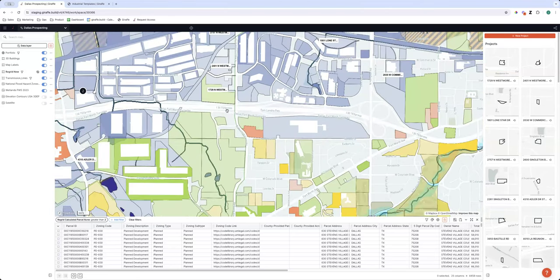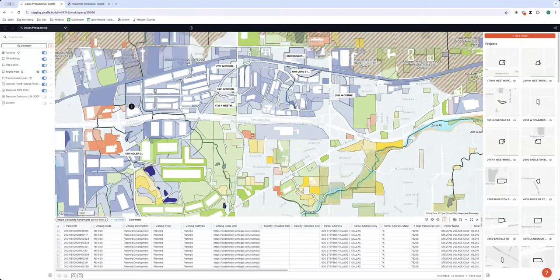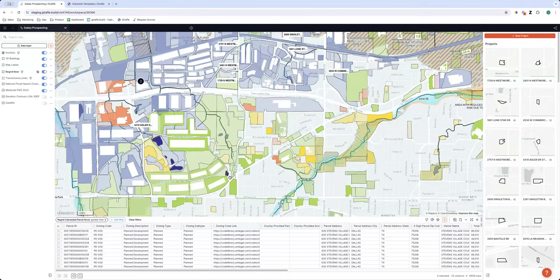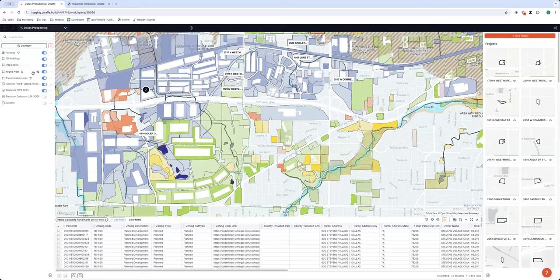One data layer I found really recently that is extremely helpful is the National Transmission Lines data for power utilities. If you're doing data centers or industrial facilities, the distance to a node or transformer can often be a very pricey thing to add to your site. And for regular multifamily or commercial projects, if a power line runs through the middle of your low-density site, that could kill your whole project. All of these layers give us an incredibly informed view of what we're looking at.